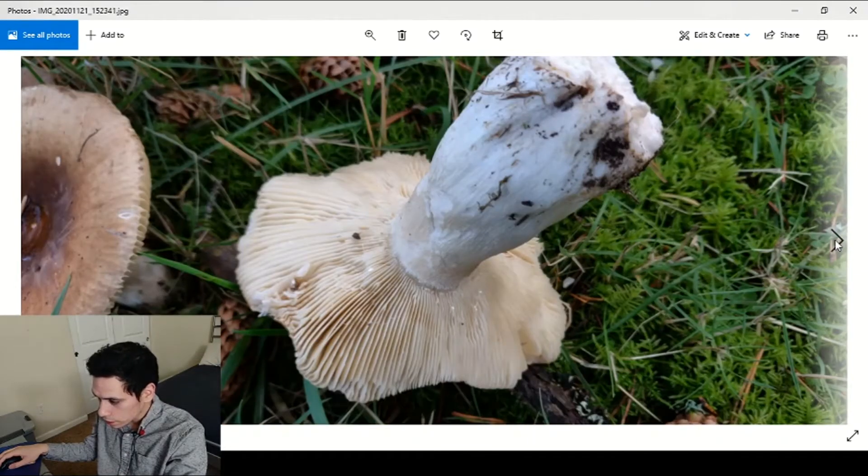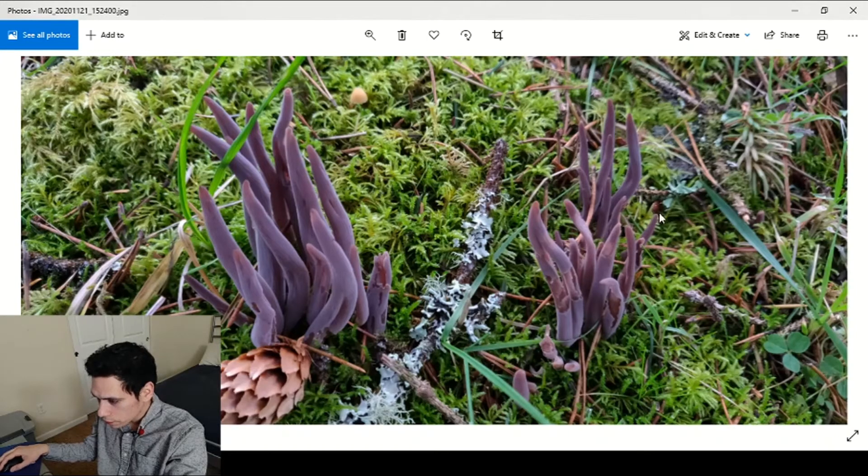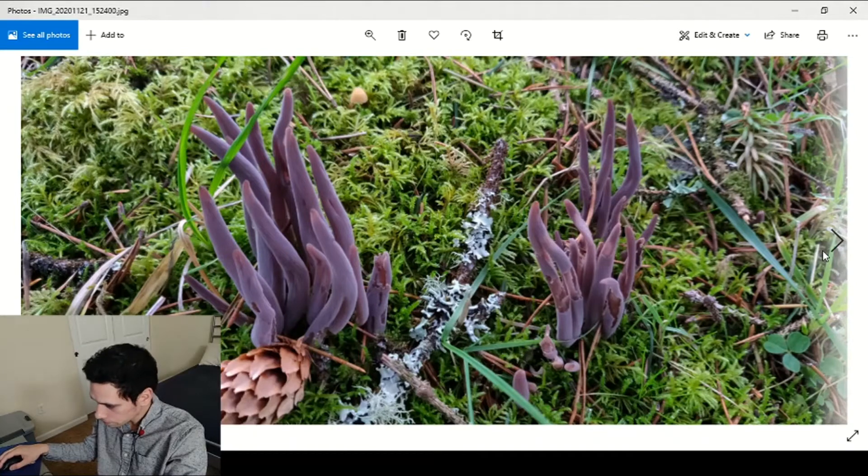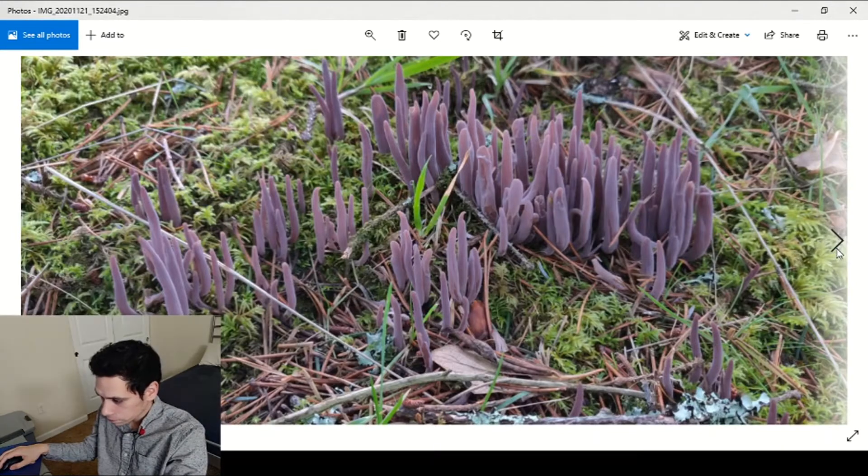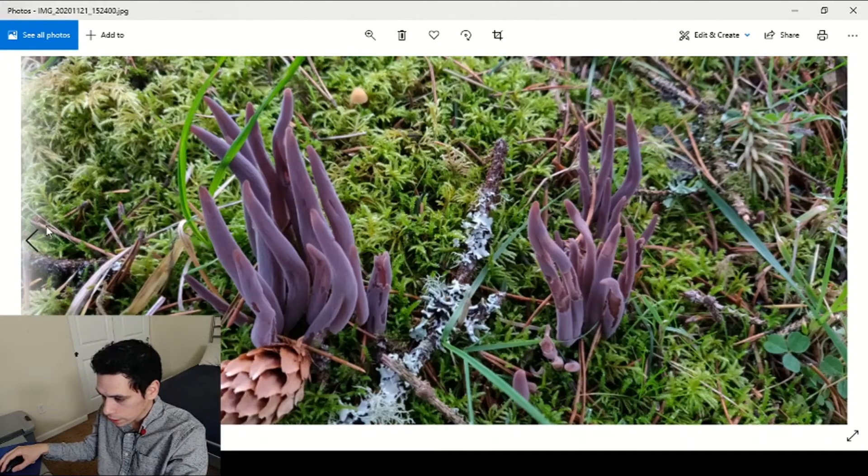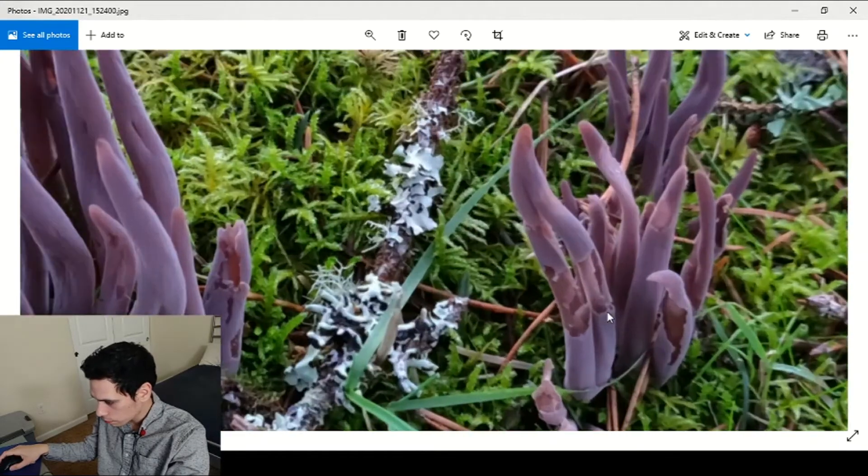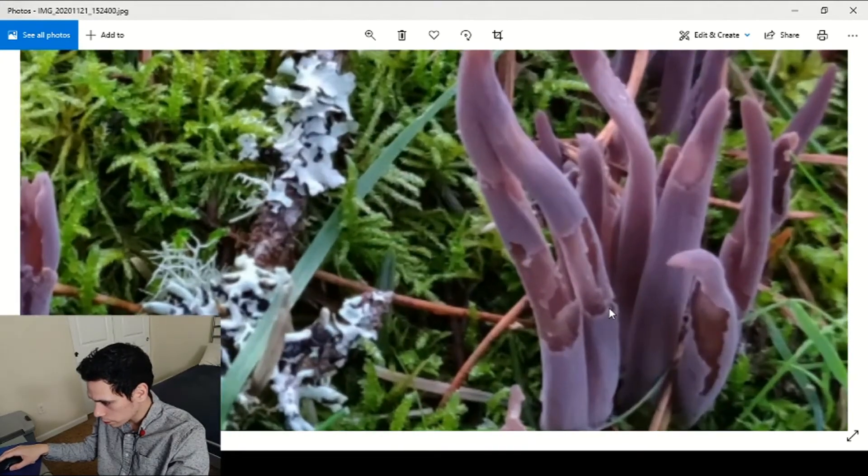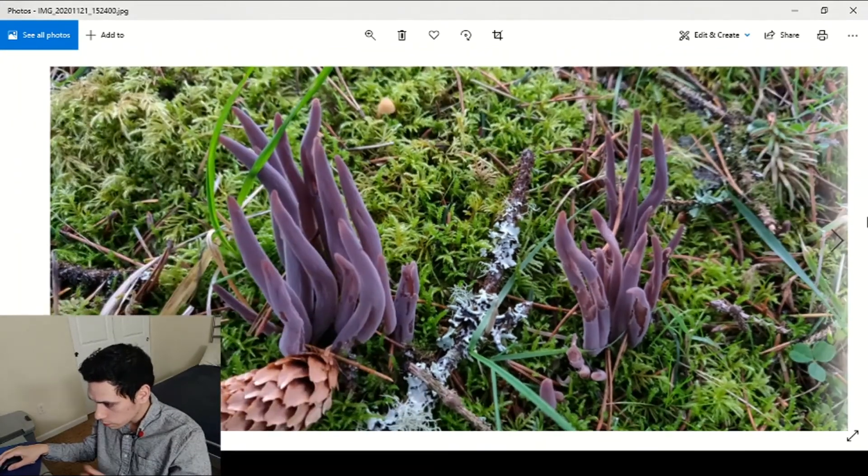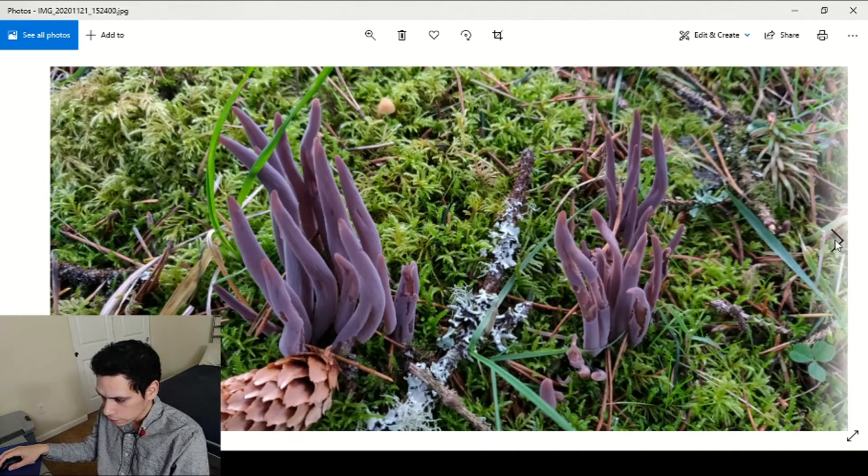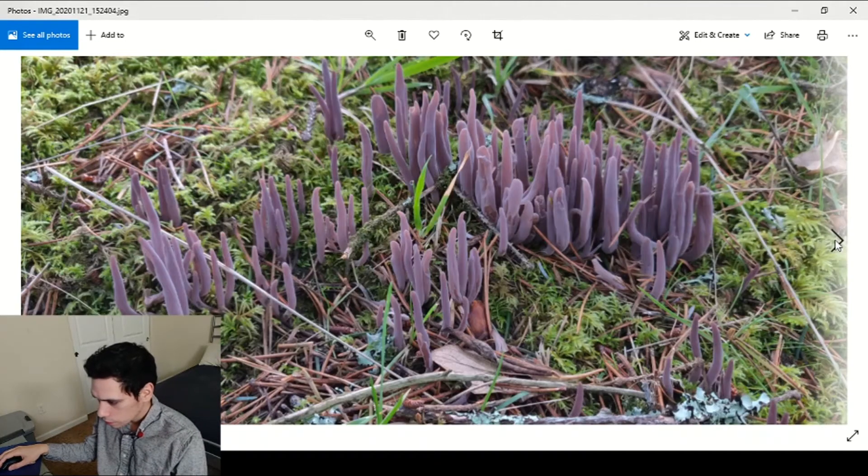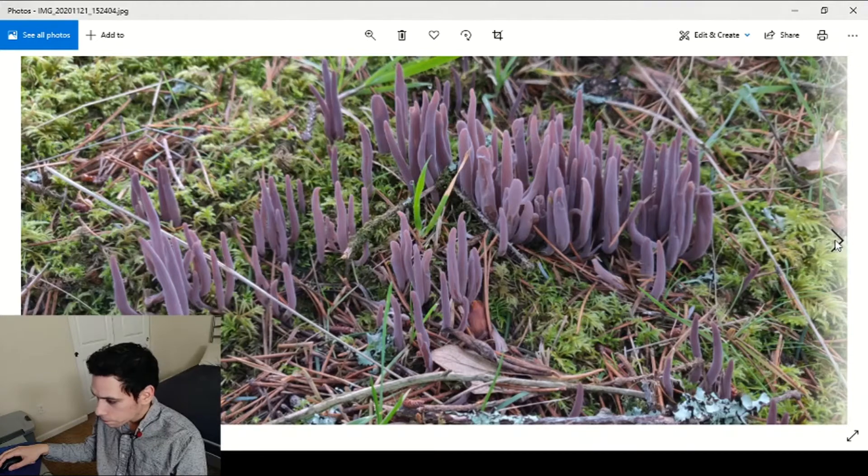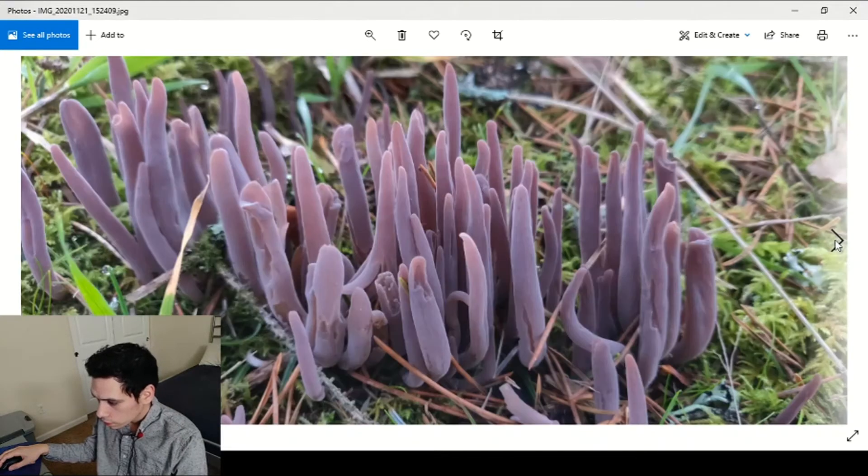Here's some Clavaria or Alloclavaria purpurea, could be. Really pretty, really fragile. I didn't realize you just touch these things and they kind of break apart, they just break. So probably not a good edible even if people eat these. Very pretty.